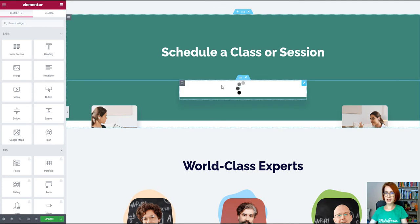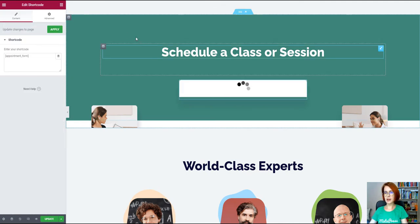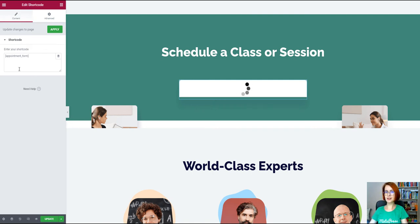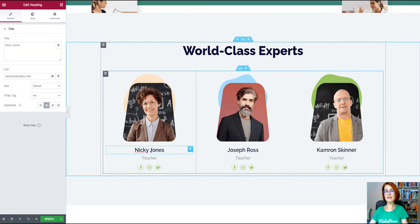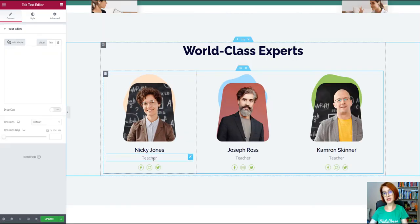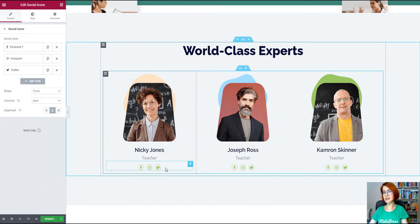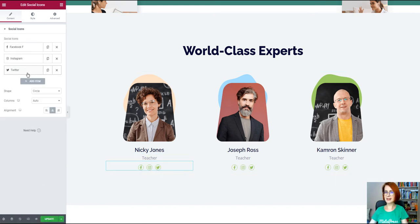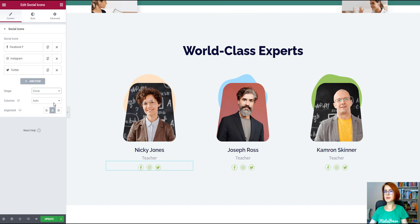As you already know, the appointment booking form is powered by the MotoPress Appointments plugin. You just need to place the shortcode into the Elementor shortcode widget and make it work on the front-end. Here you can also have a special place for your tutors or just your profile. Again, it is easy to replace this section with any other data, your offerings, benefits, expertise, so on and so forth.